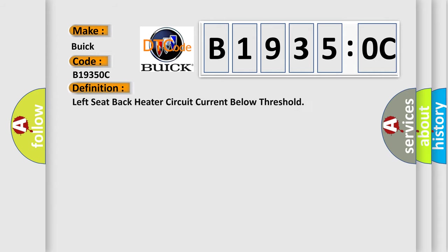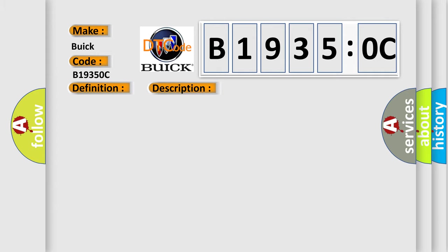The basic definition is: left seat back heater circuit current below threshold. And now this is a short description of this DTC code. The HSM must be powered.